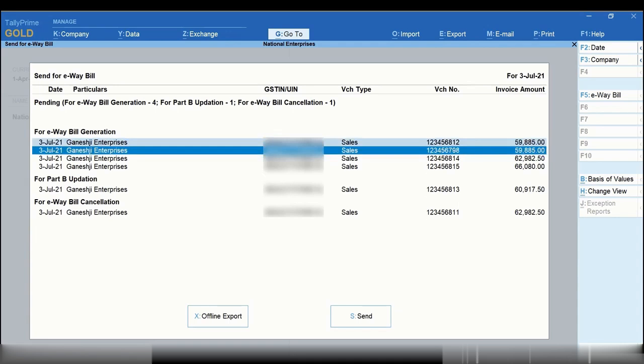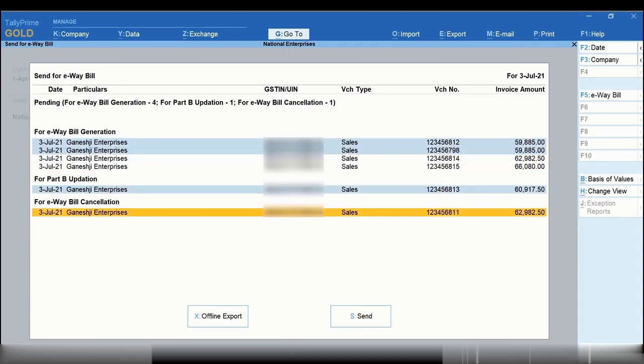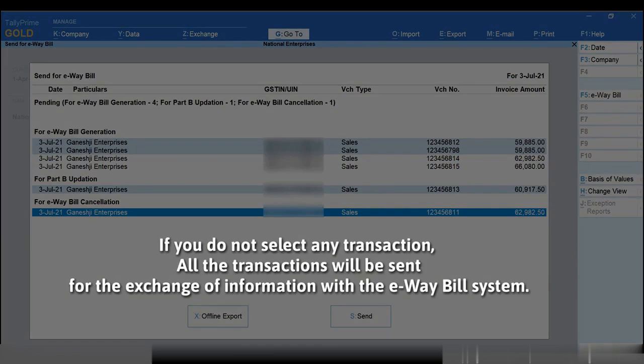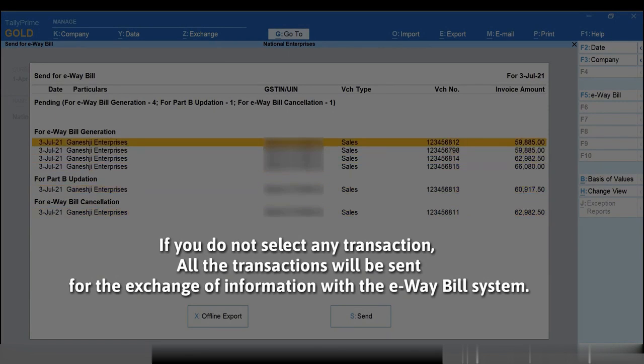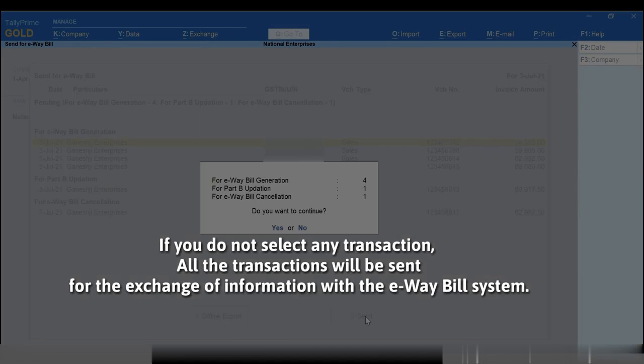Press Spacebar to select the transactions. If you do not select any transaction and click Send, then all the transactions listed here will be sent for exchange of information with the e-way bill system.